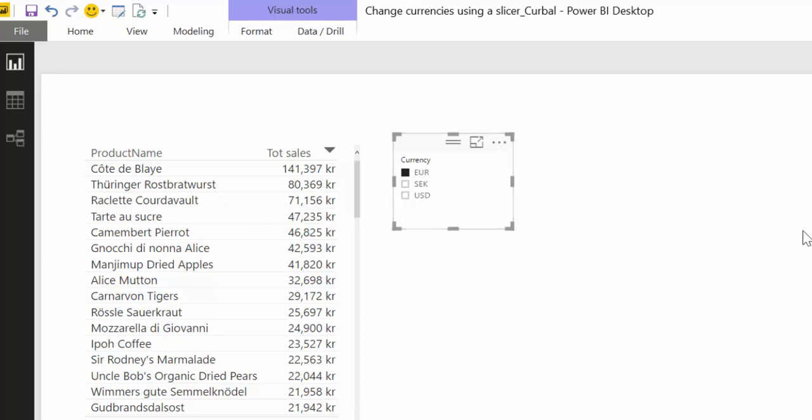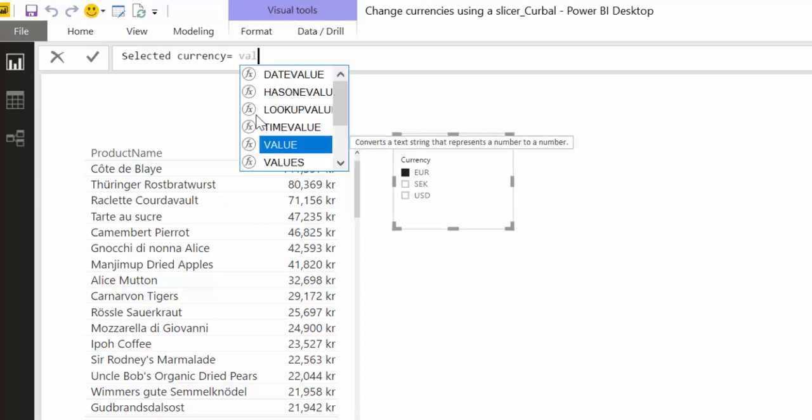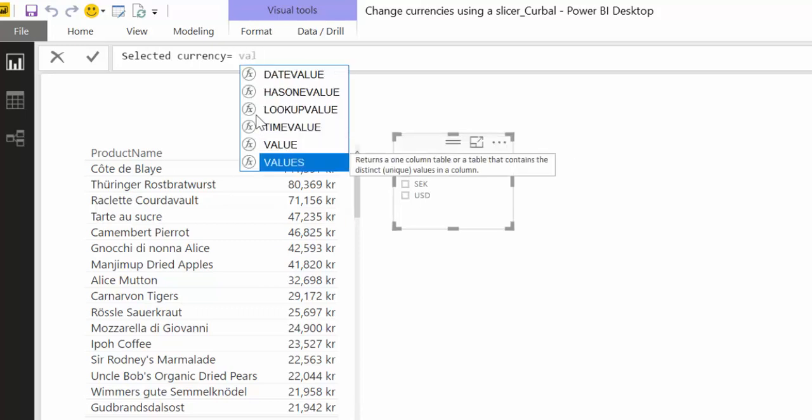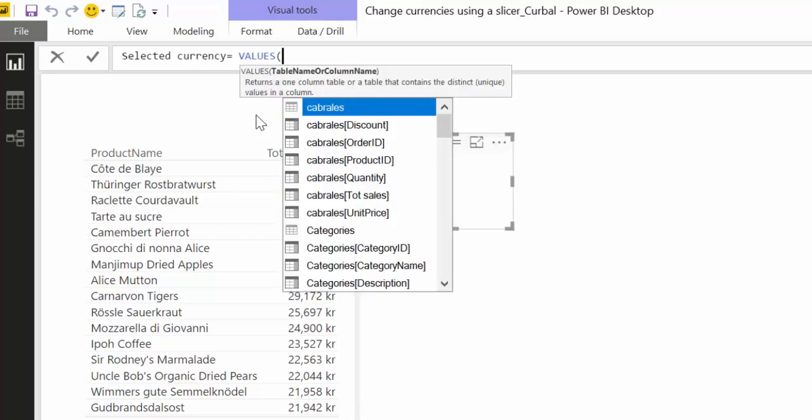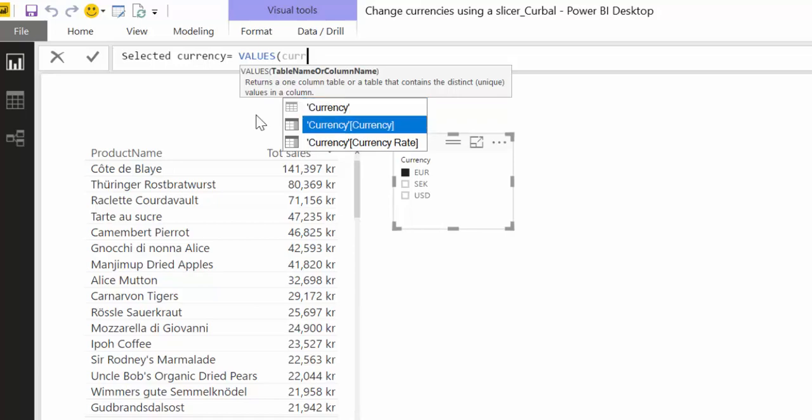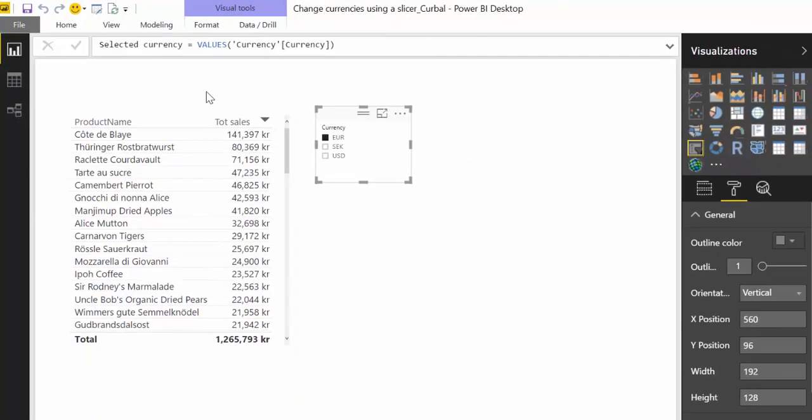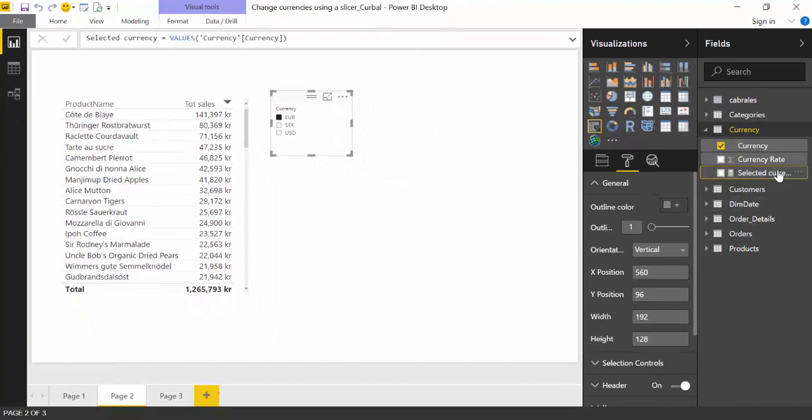So we go in here new measure and we call it selected currency and for that we're going to use the function VALUES. I have a video explaining how VALUES work so if you don't know make sure you check that out. But what it basically does is picks the value that the user selected.